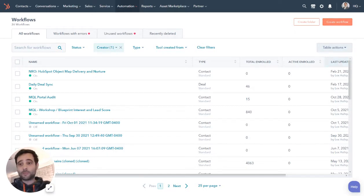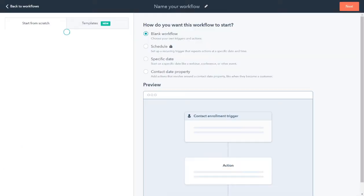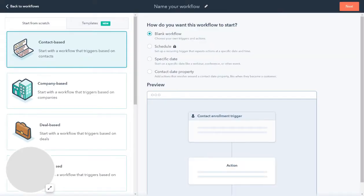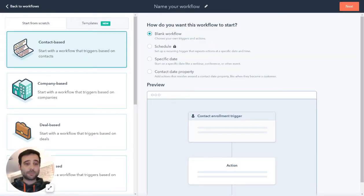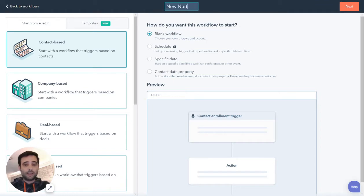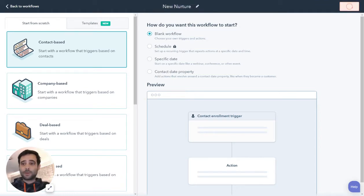I'm going to create a new workflow. This is going to be contact based — I'm going to be sending this based on contacts. I'm just going to call this my new nurture and hit Next.